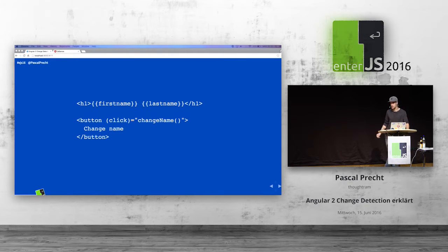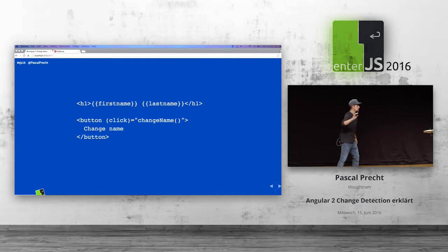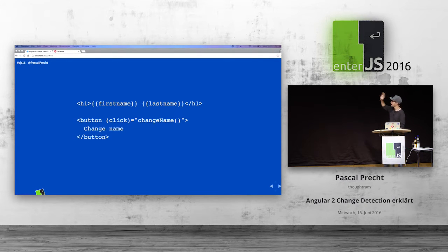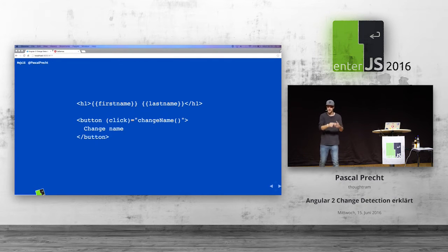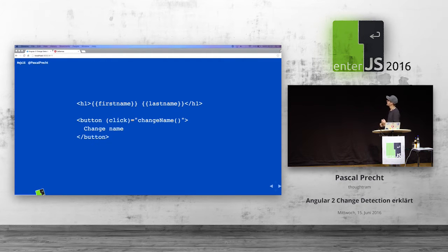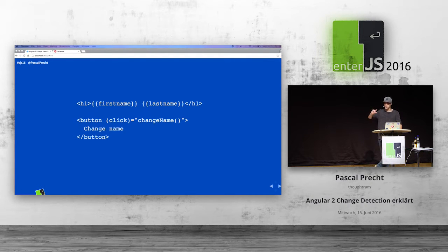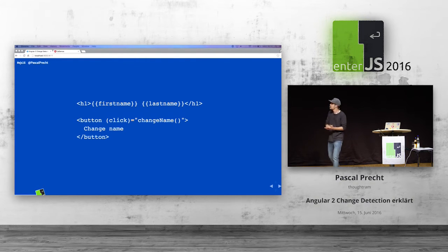I'd like to start with this template right here. This is an Angular 2 component template. It's actually pretty simple. We have a headline with first name and last name — these are expressions that get evaluated and turn into actual values. And then we have this button with parentheses and click — this is the declarative way in Angular 2 to bind to the click event of that particular DOM element. When we click that button, something called changeName is executed.